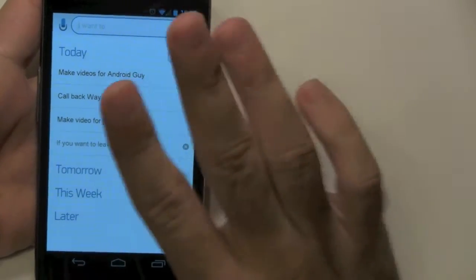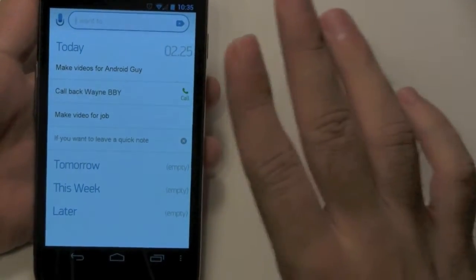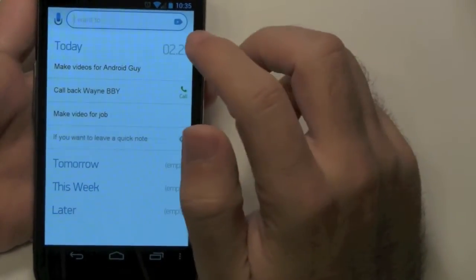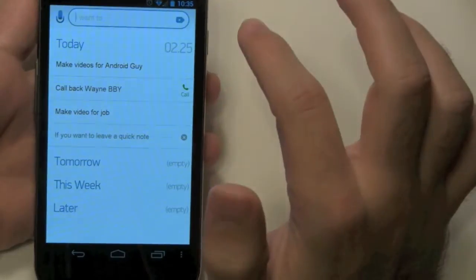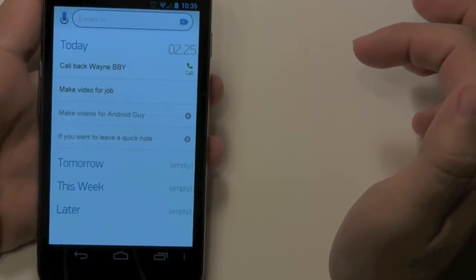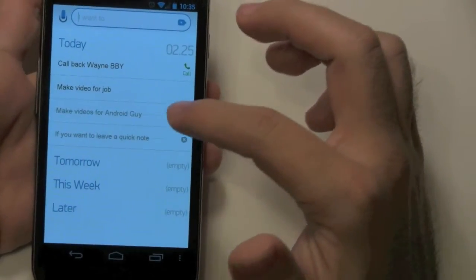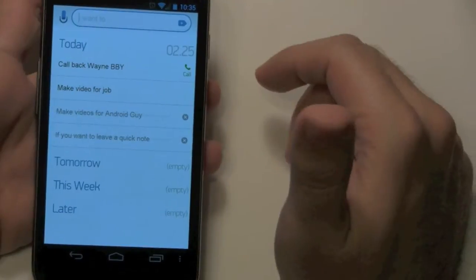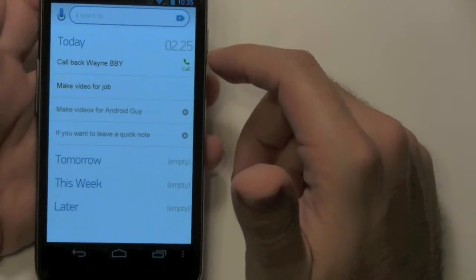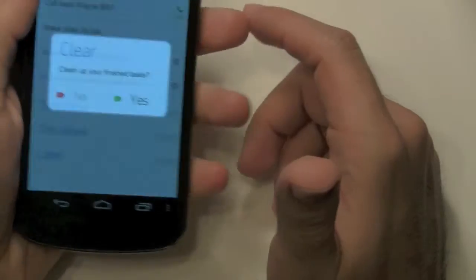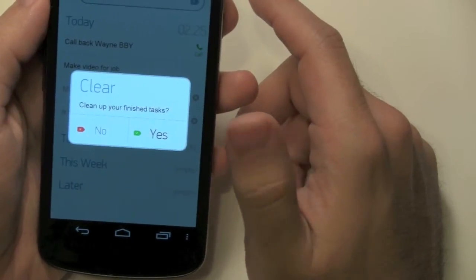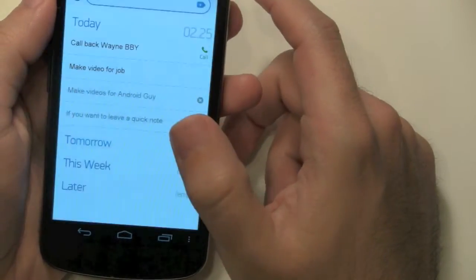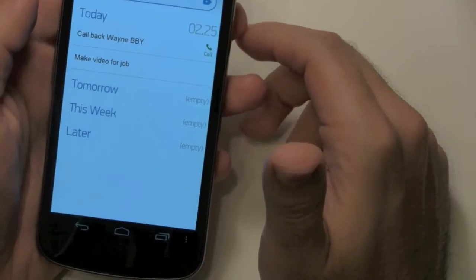You cross it off just like that, and now we just have these things that are already done, and I want to kind of get rid of them. So what do you do? You shake. When you shake, it says clean up your finished task. Yes. And there, they're gone.